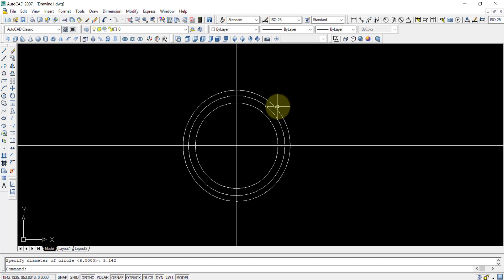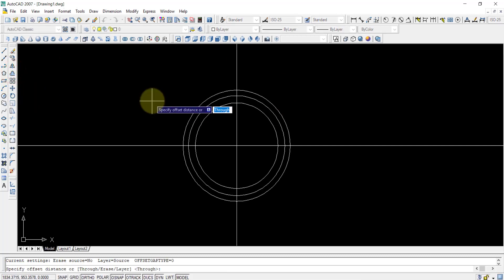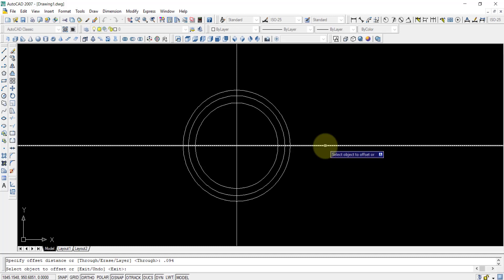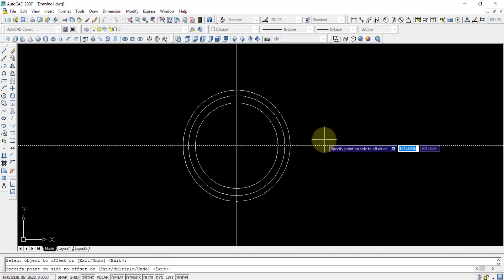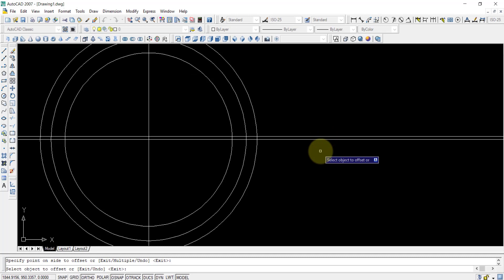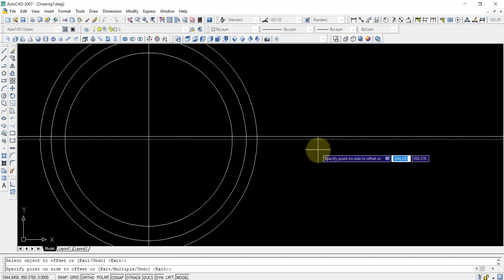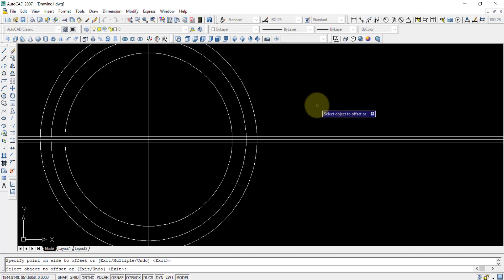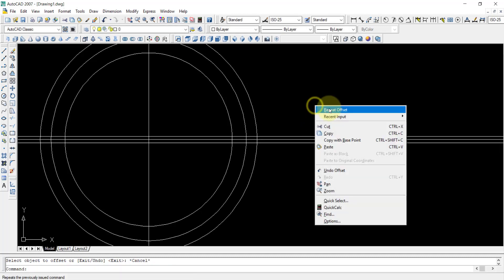Now we use the offset command. We choose offset, and the offset distance is 0.094. After pressing enter, we select the horizontal center line and click above the line, then again select the middle line and click below the line. So now we have three lines.